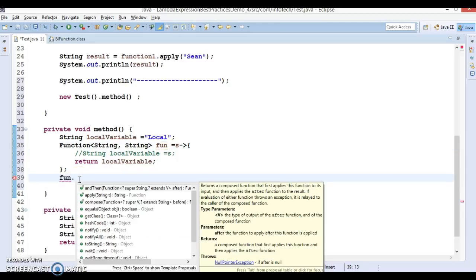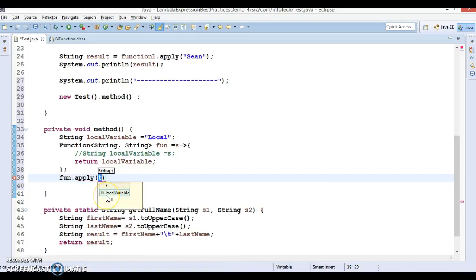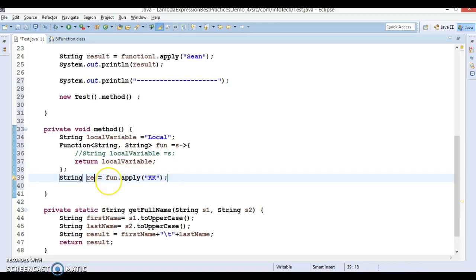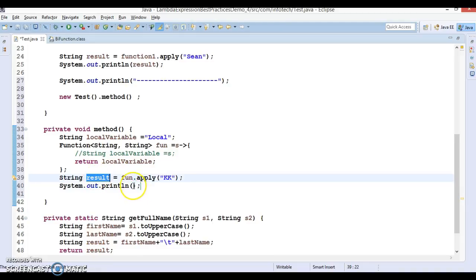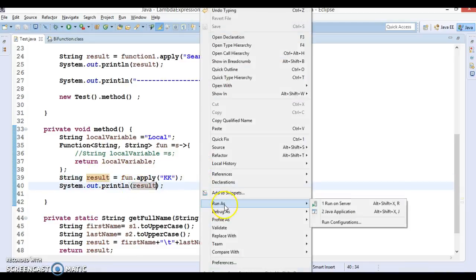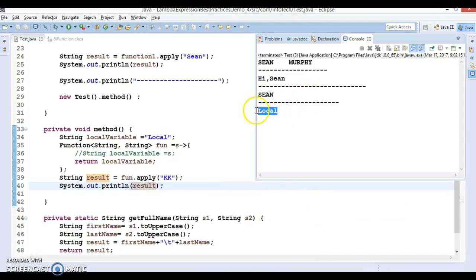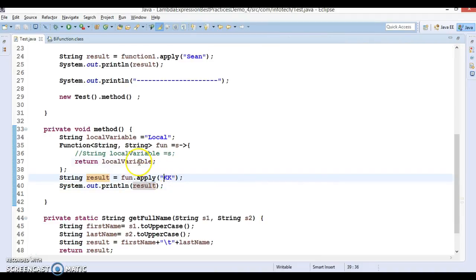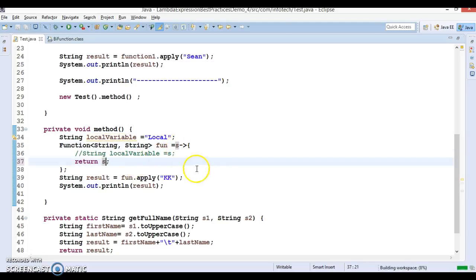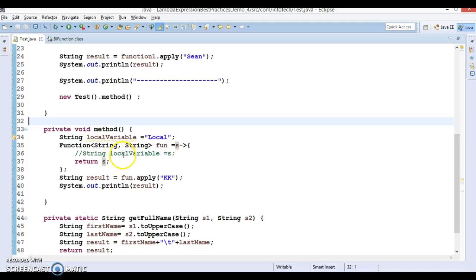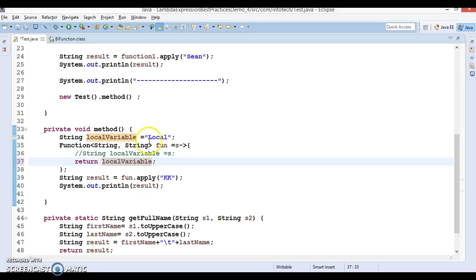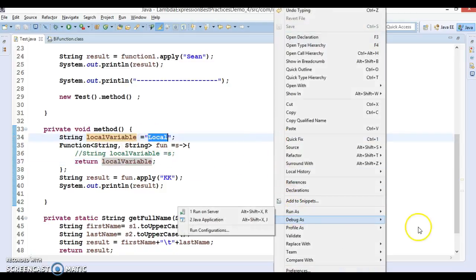We call apply() on this function and pass a name like 'kk'. The result prints the local variable's value, which is 'local', not 'kk'. If instead we return 's' directly, it prints 'kk'. This illustrates that if we try to return the local variable, it returns 'local' — its originally assigned value.